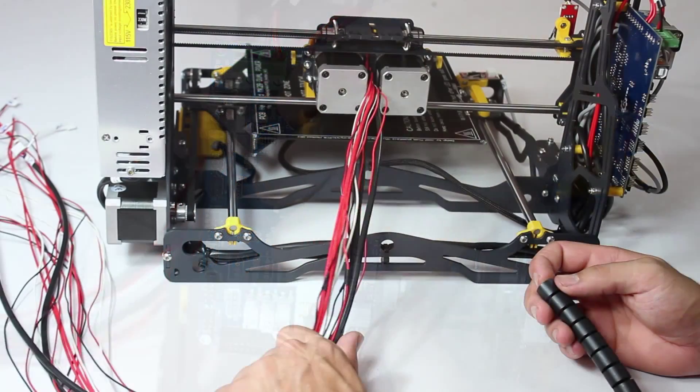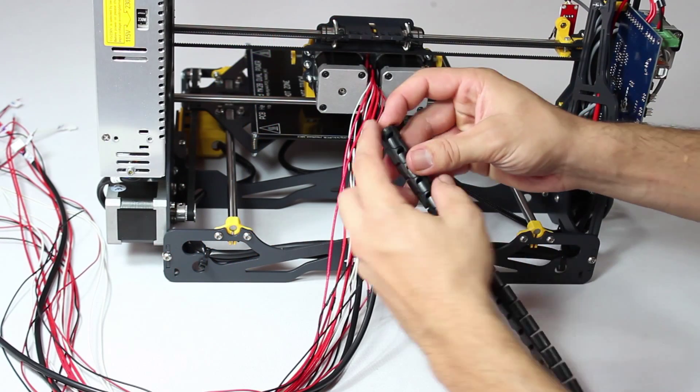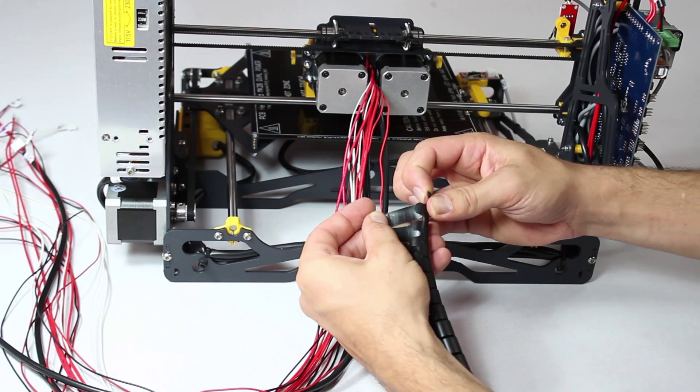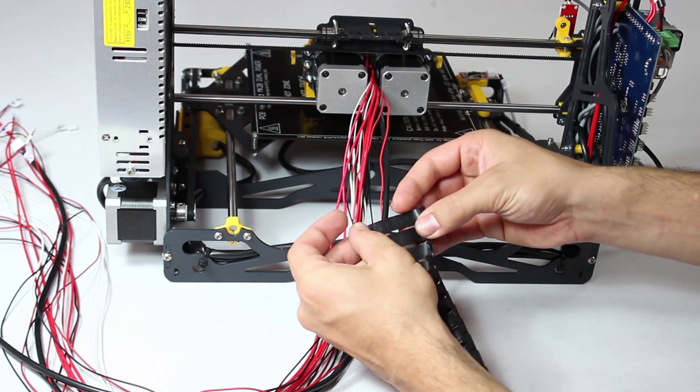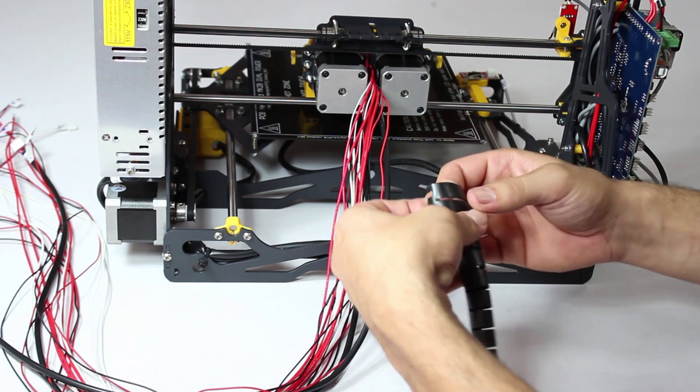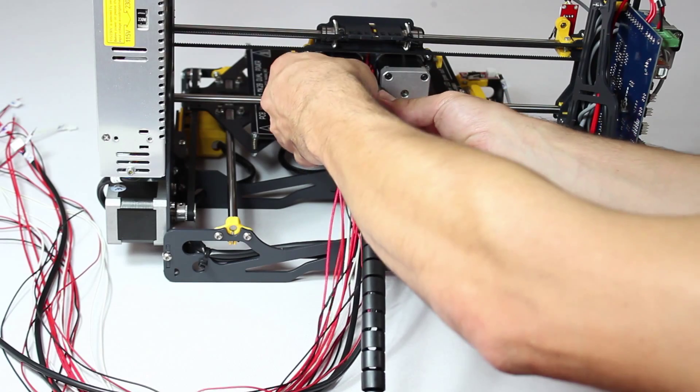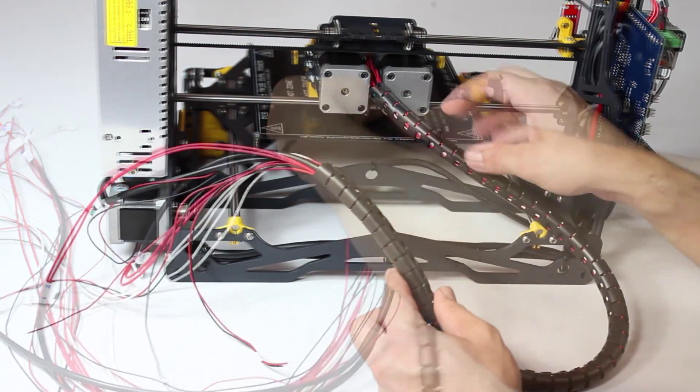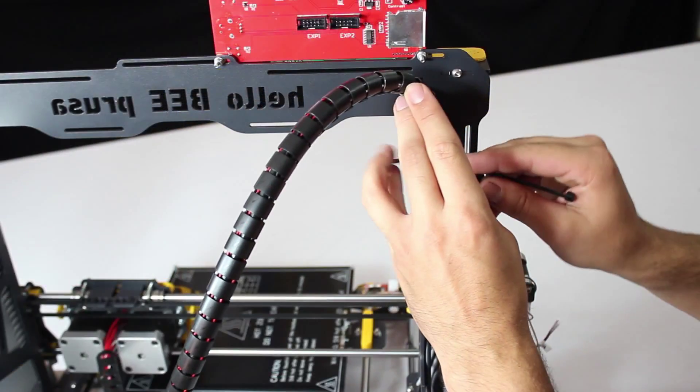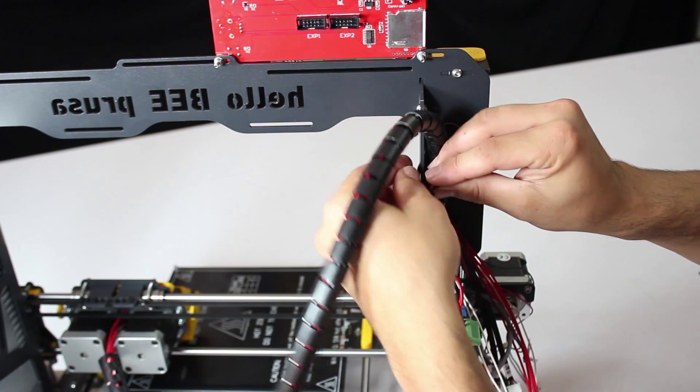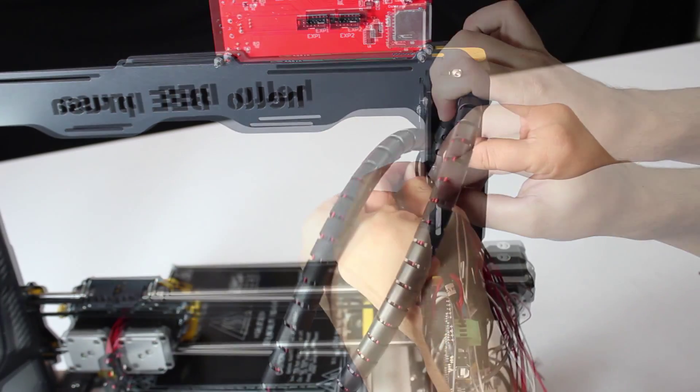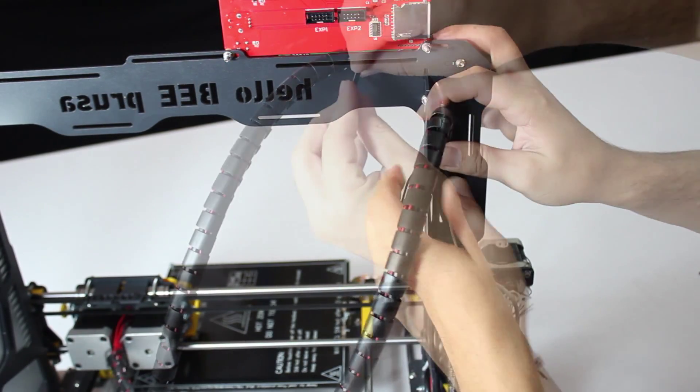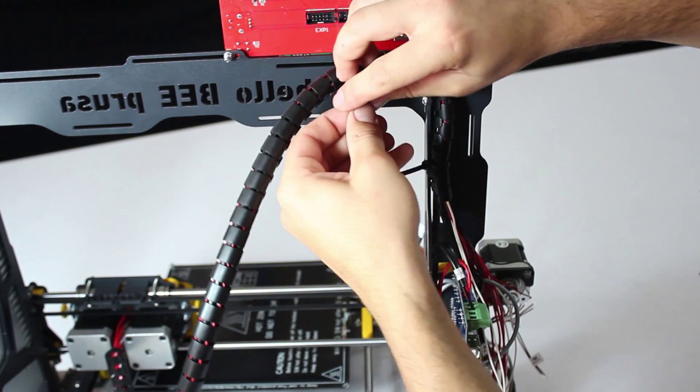At this point the only loose wiring should be that coming out of the extruder unit. Apply the cable casing around all the wiring starting next to the extruder unit. With this done tie it to the frame behind the display with enough slack to allow the cable to flex when the extruder unit moves about.